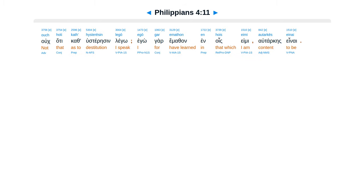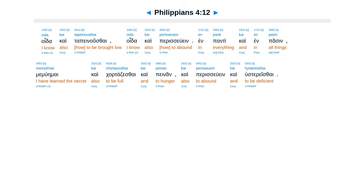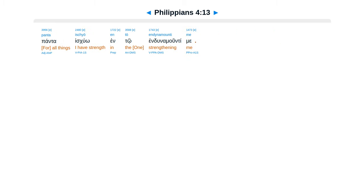Uk hati kathusteresen lego, ego gar emathon, in hues e mi autarkis einai. Oida kai tapenus thai, oida kai perasuain, in pati kai in pasin, memu emai, kai kortadzes thai, kai penan, kai perasuain, kai husteres thai.